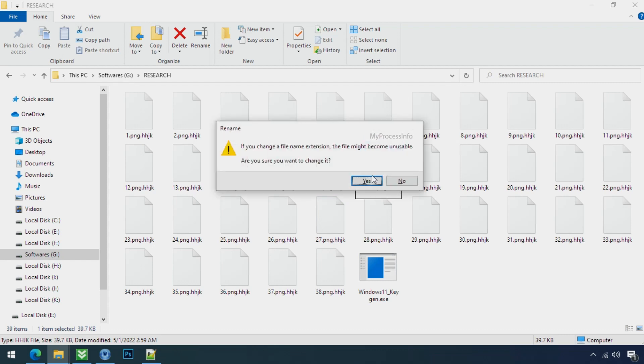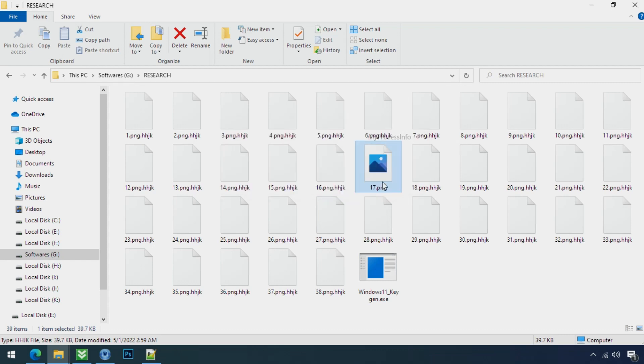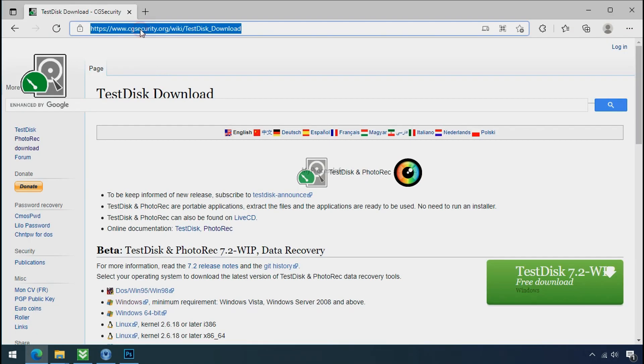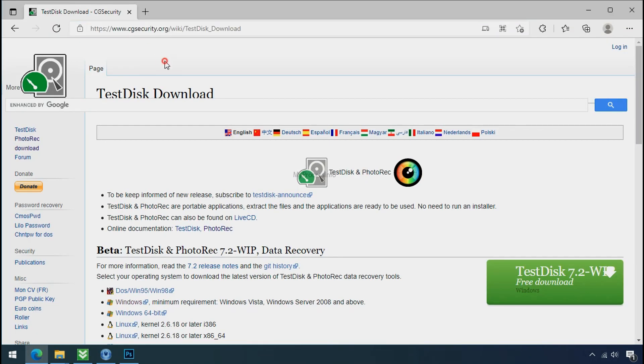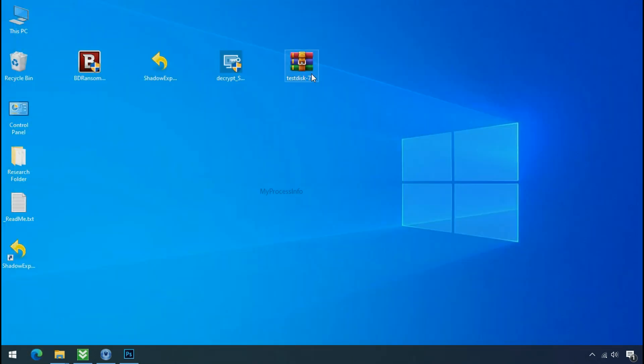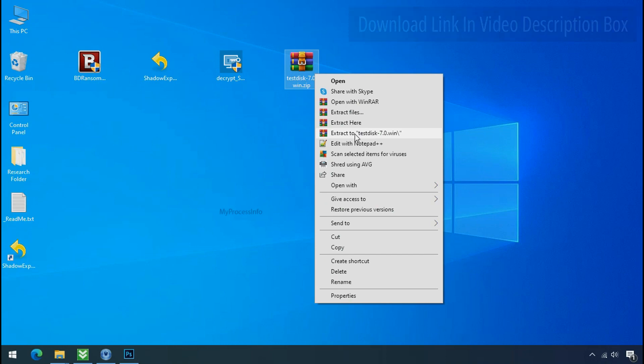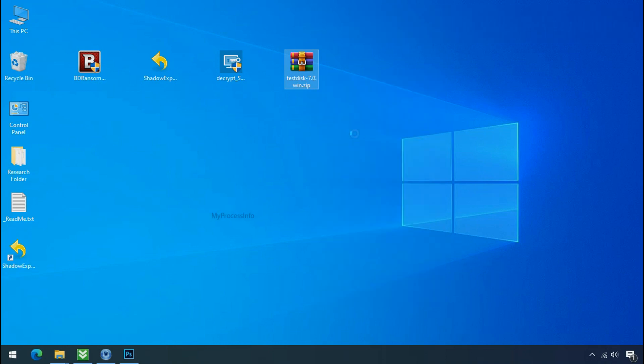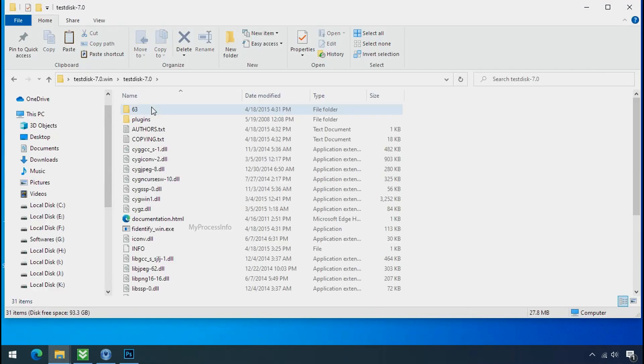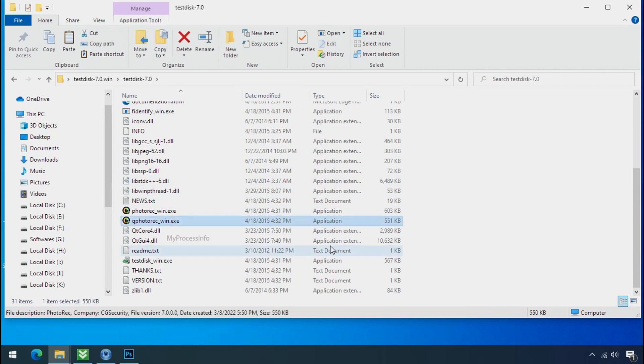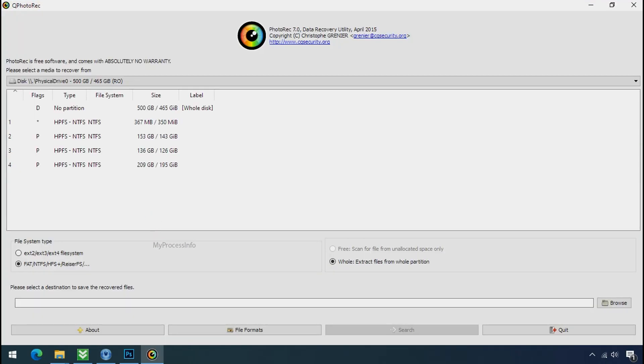So download the Photorack file recovery software, it is also free software. Go to the downloaded file, right click and click on extract to. Open this folder and double click on qphotorack underscore win dot exe. Software will open.